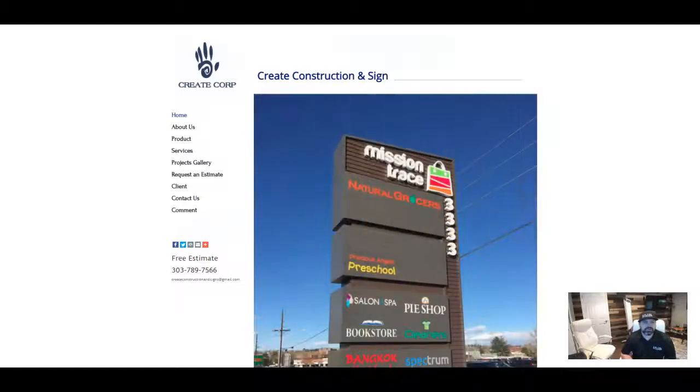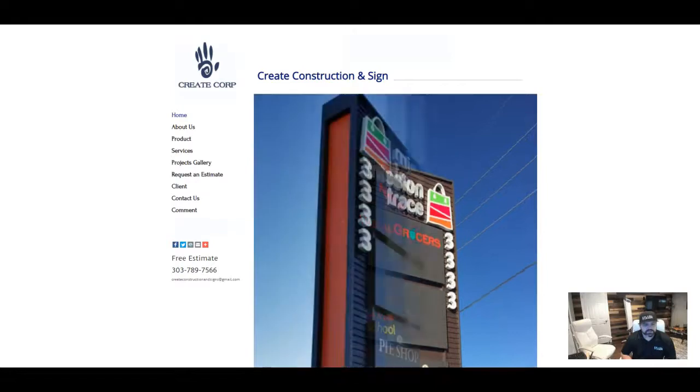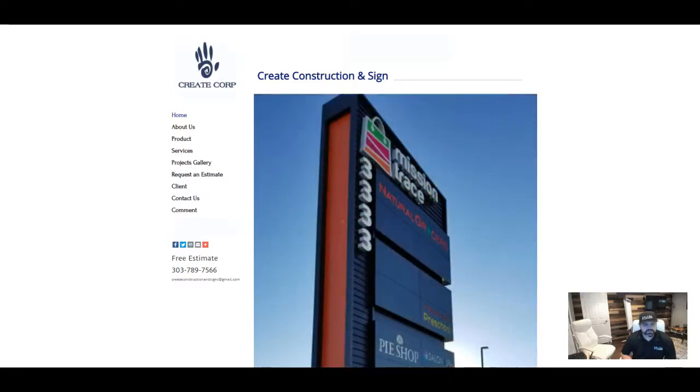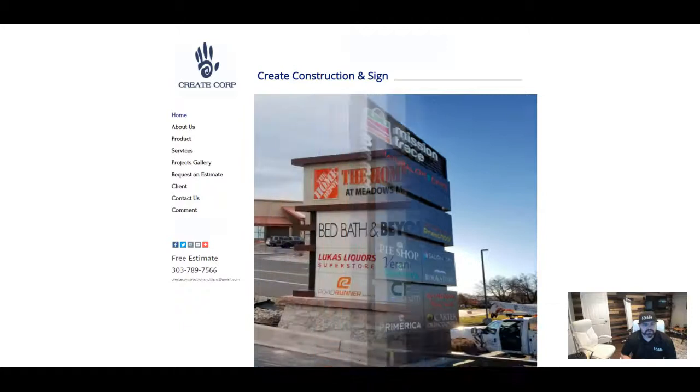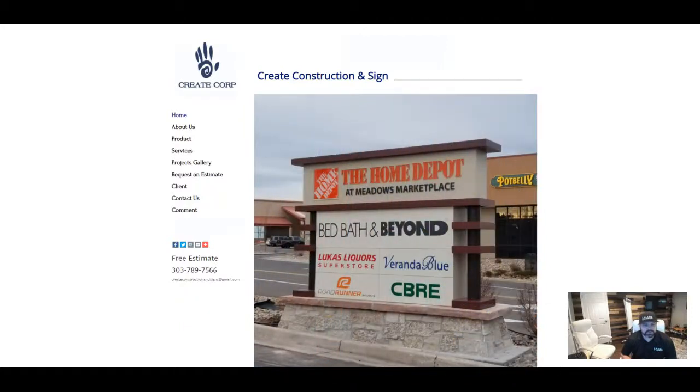Hello over there at Create Construction & Signs. My name is Calvin Burkhart with Mr. and Mrs. Leeds out in Colorado Springs. We are a marketing agency and I wanted to shoot you this quick video to give you guys three tips on how you can beat out your competition online.